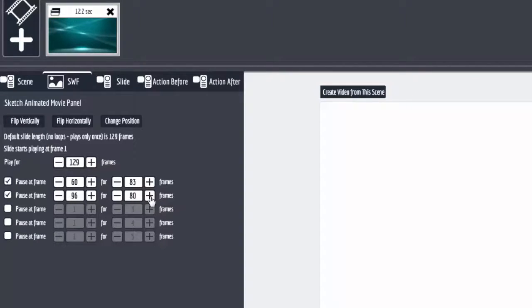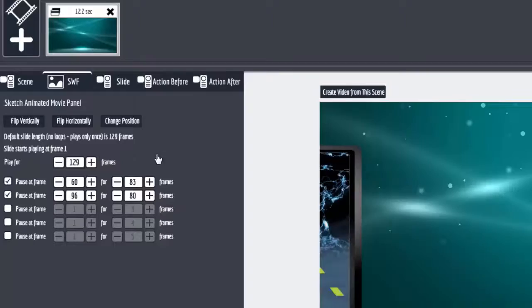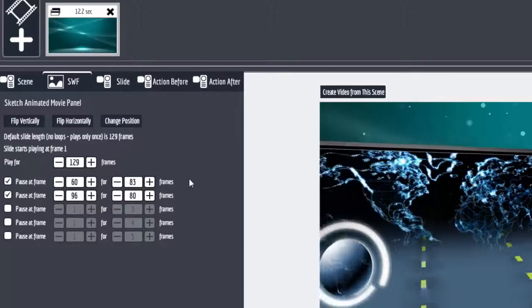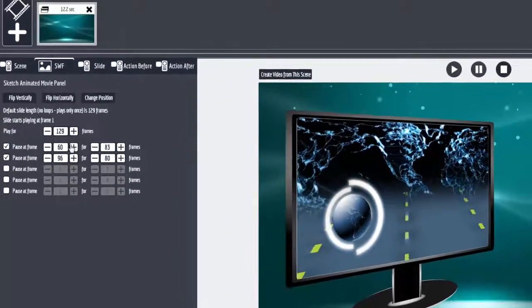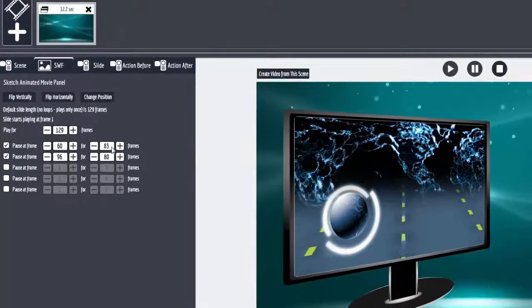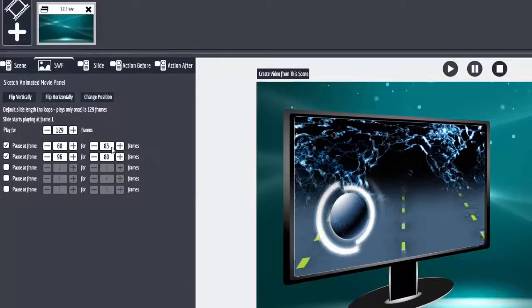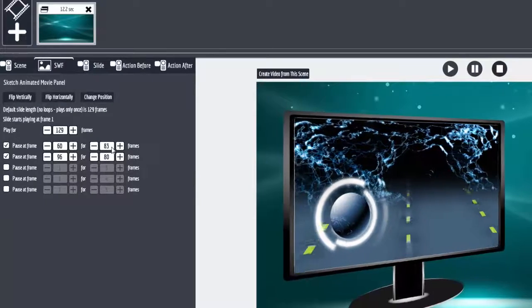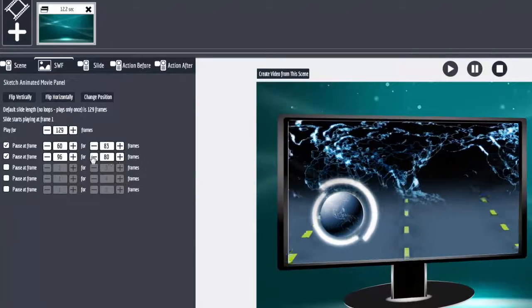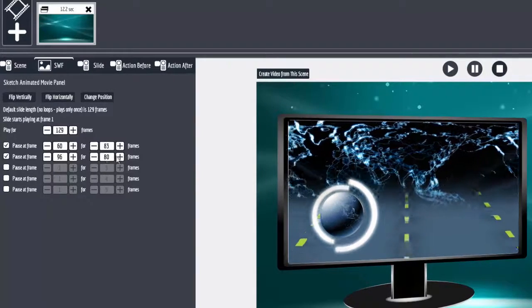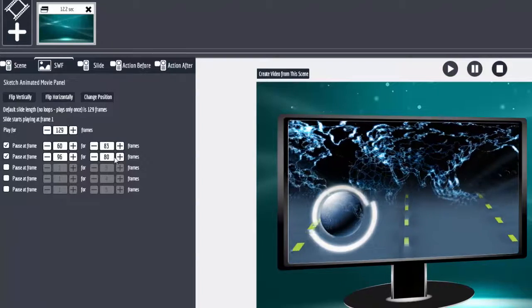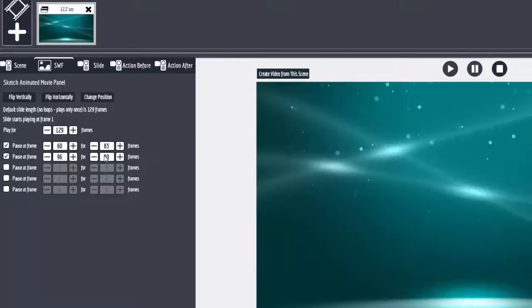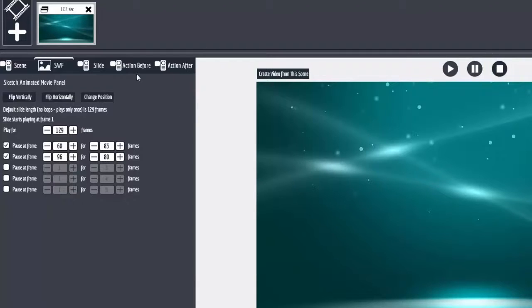Now this is stopping here for 83 frames, okay, and then it's going to pause again here for another 80 frames, and then it's going to move things. And if you notice, you can stop this video if you didn't catch it.